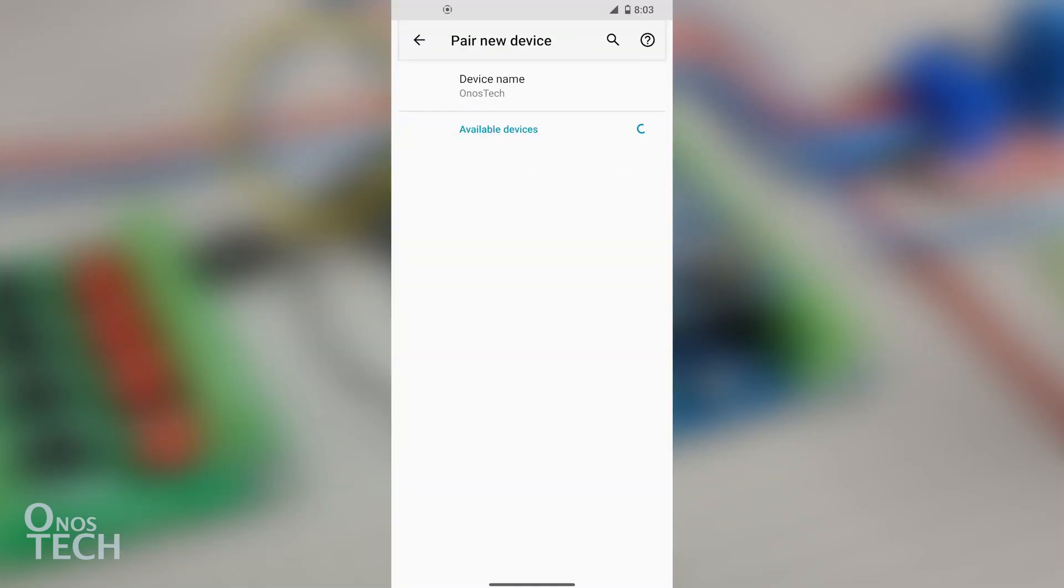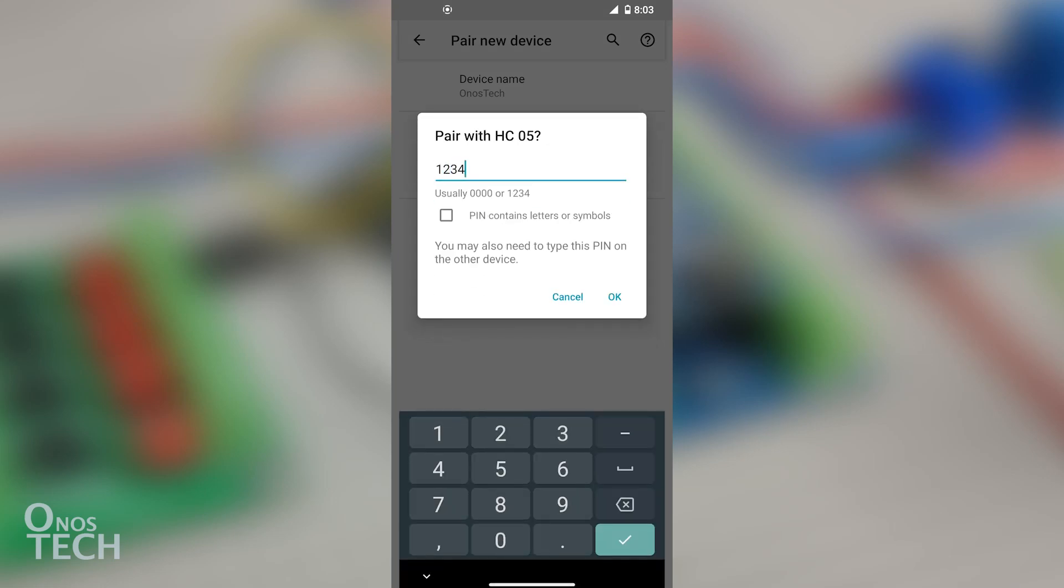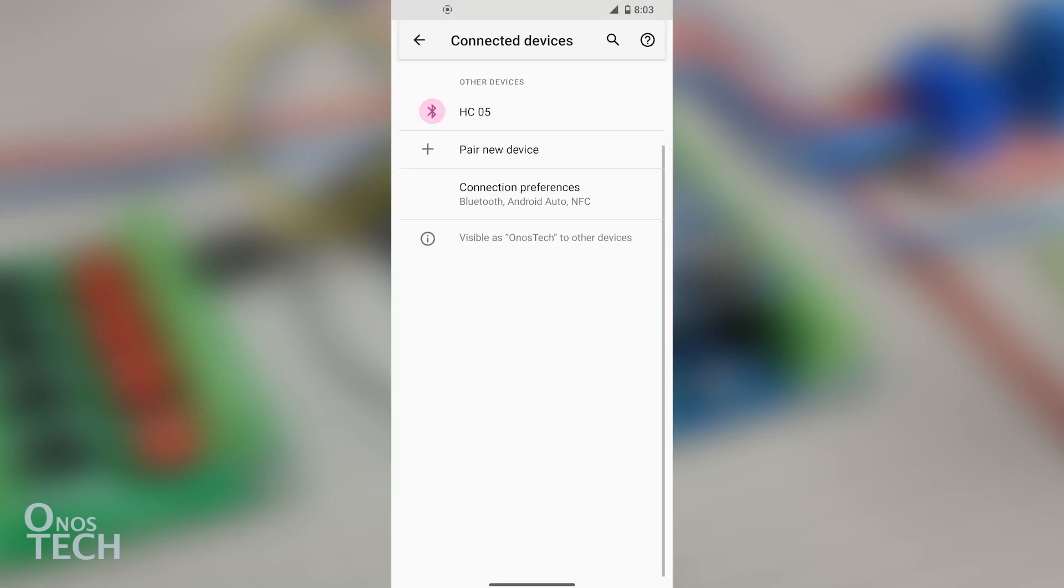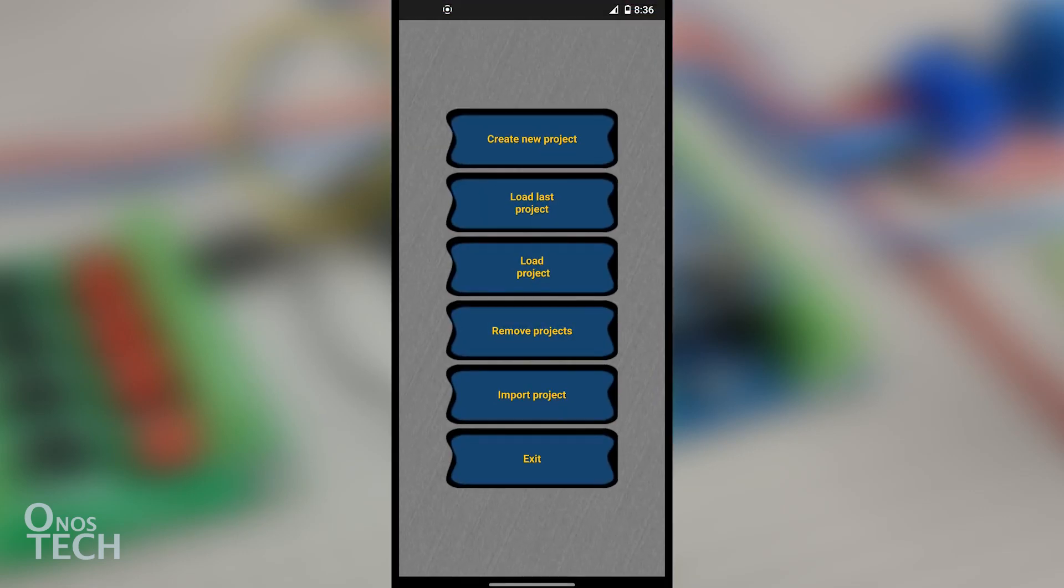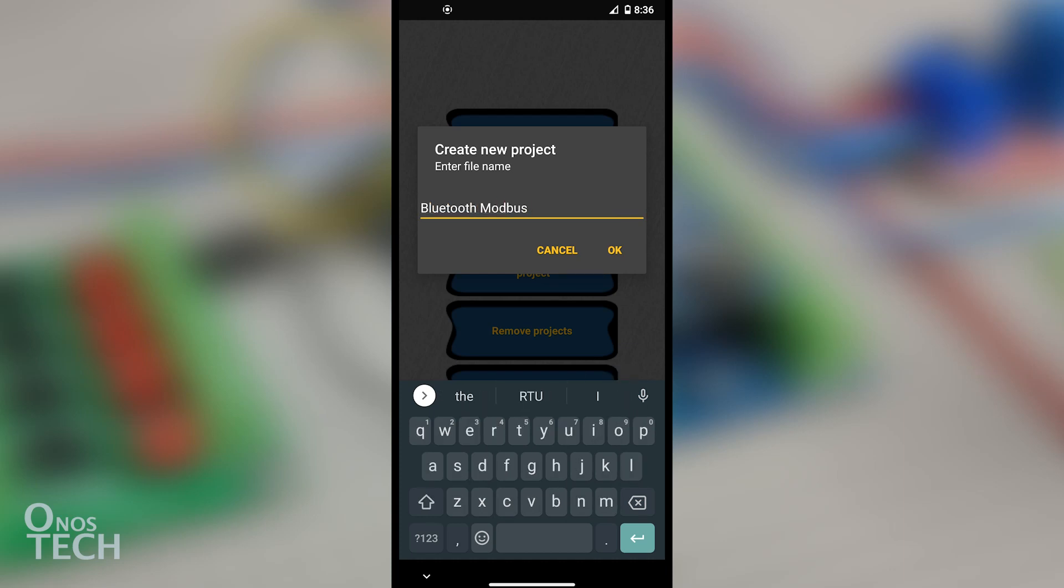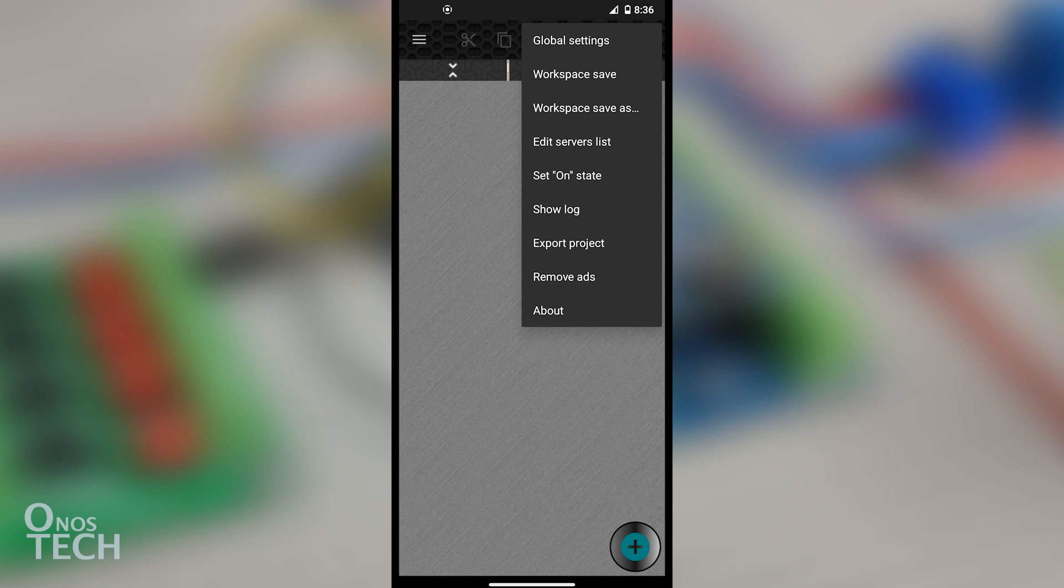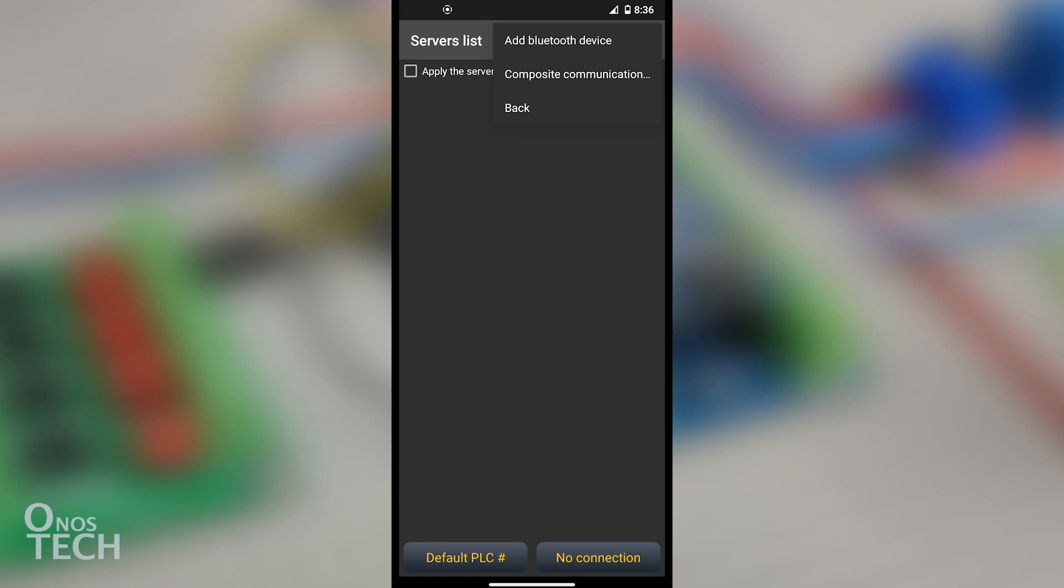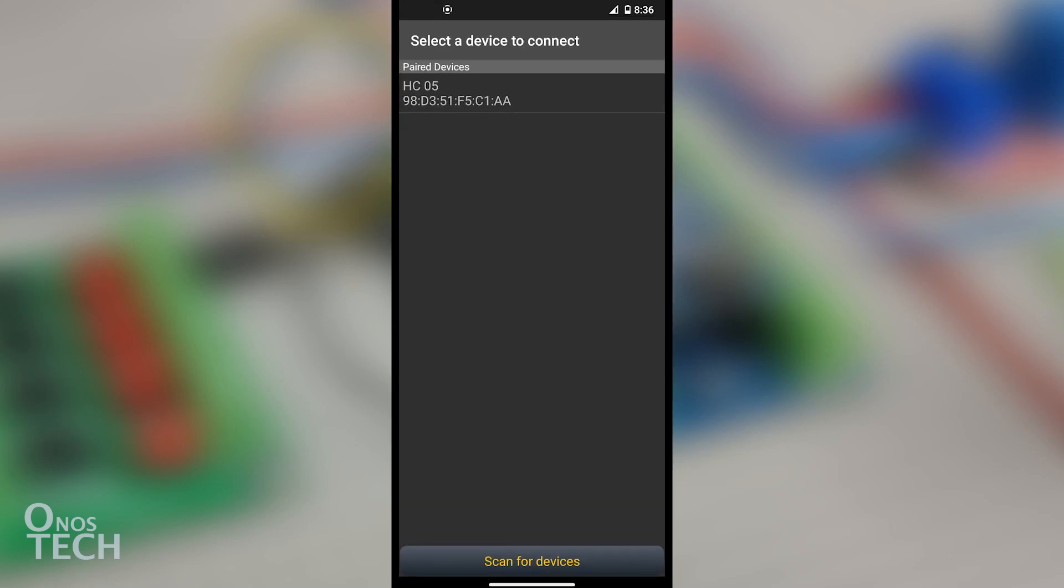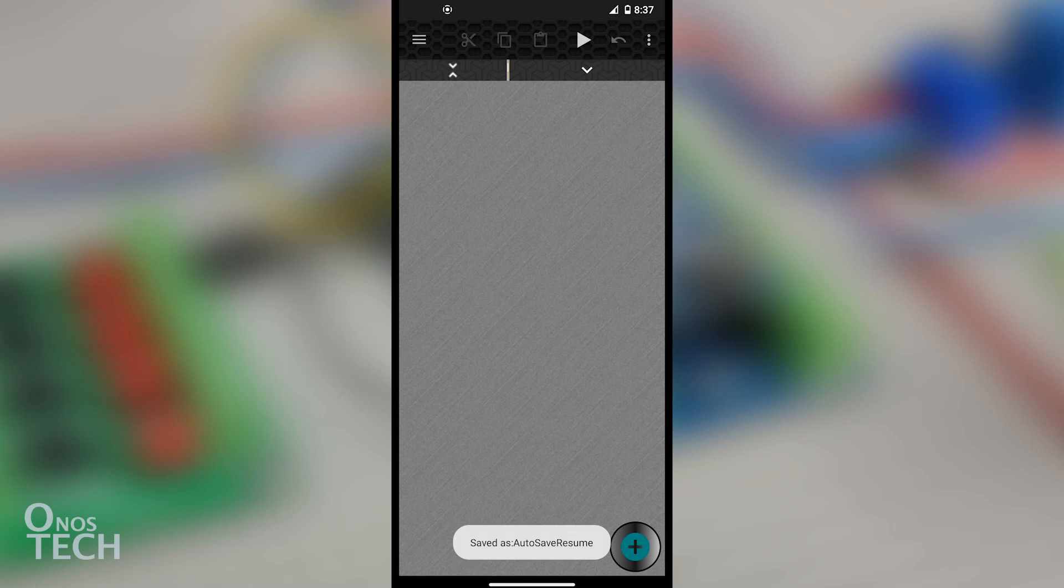Pair your Android phone with the Bluetooth module using the password 1234, then download the HMI Modbus app from Play Store. Create a new project with the name Bluetooth Modbus. Touch the three vertical dots at the top right and select Edit Servers List, then touch the dots again and select Add Bluetooth Device. Select the paired HC05 module and go back to the main screen.